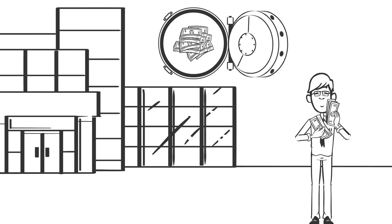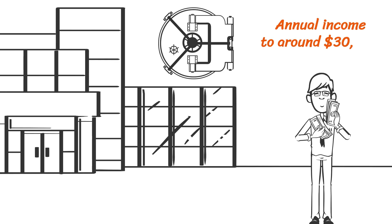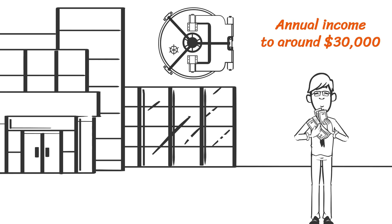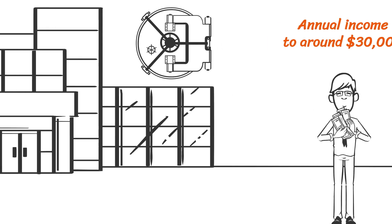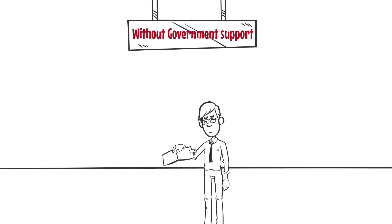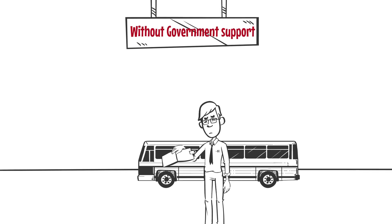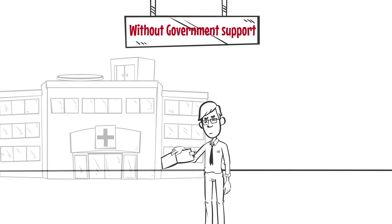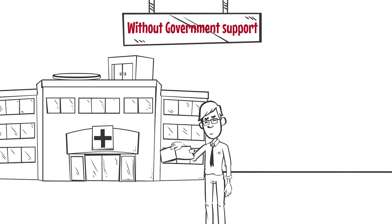Then one day, you get a job with more decent pay. Let's say it brings the annual income to around $30,000. This is above the threshold, so the government takes away your welfare benefits. What the government doesn't consider is the fact that you still need to pay for transportation to work, healthcare, and other benefits you no longer have.